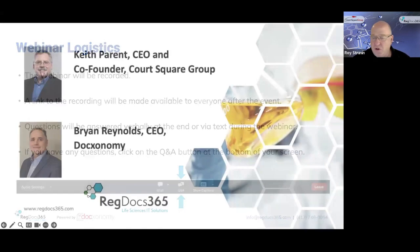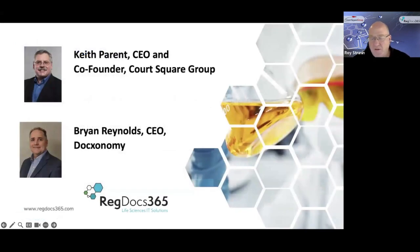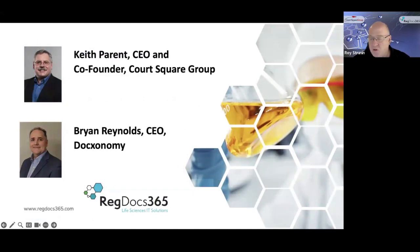I'd like to introduce our two presenters. Keith Parent is the CEO of CourtSquare and founder of CourtSquare Group, and Brian Reynolds is the CEO of Doxonomy.